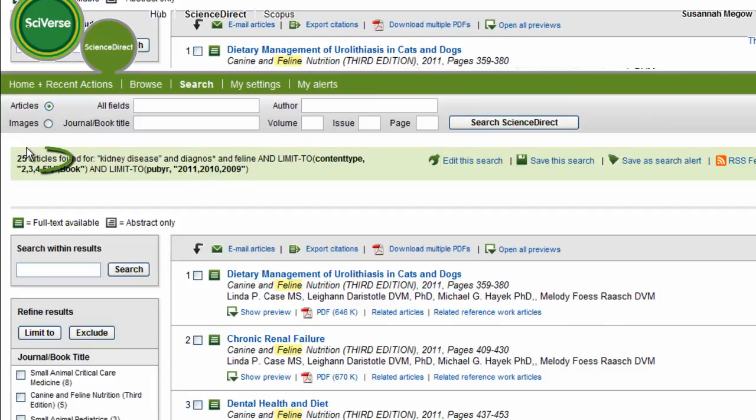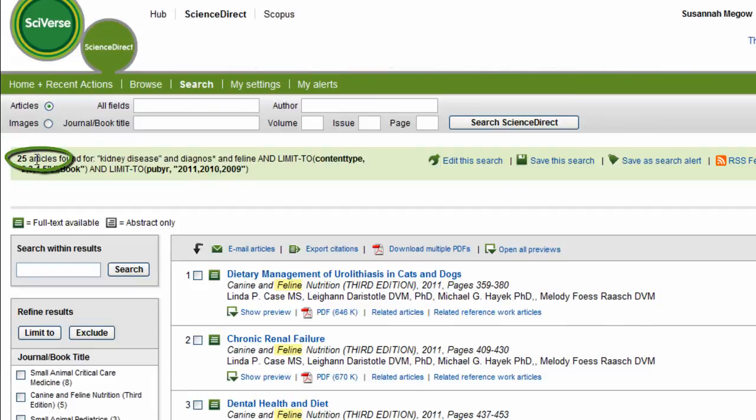Okay, and now you can see, now I have just 25 articles that are related to books in the most recent years. And now I'm ready to evaluate the content and decide which I need for my research.